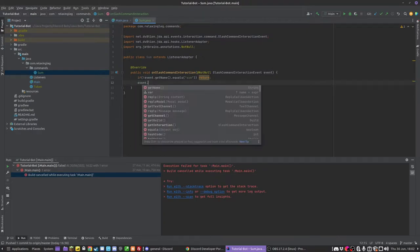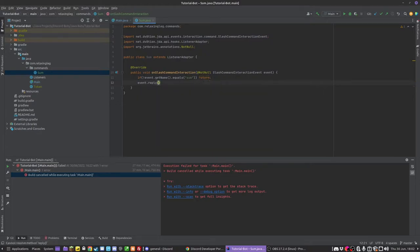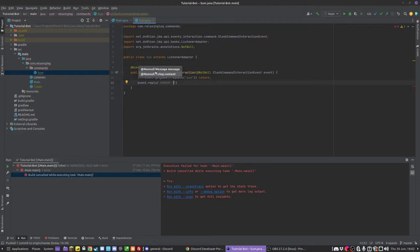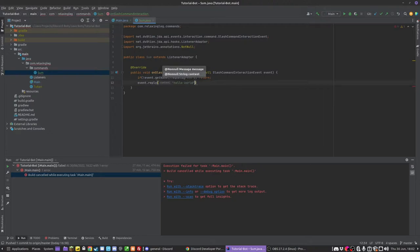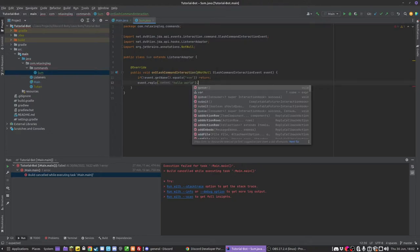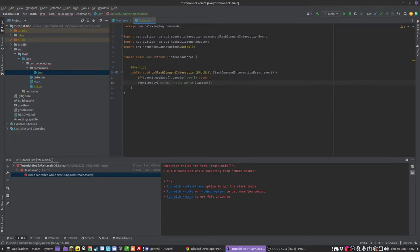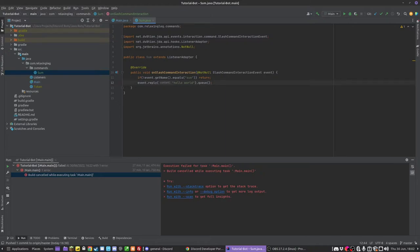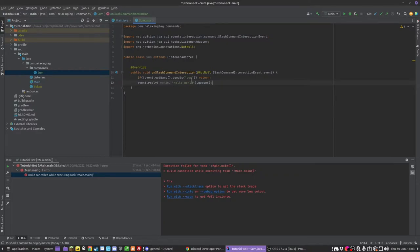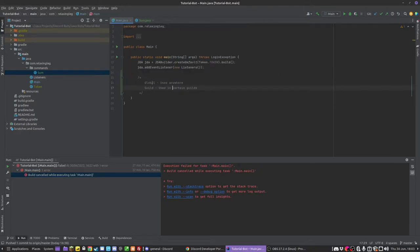So we can do if event.getName.equals and then put in the name, so sum. And remember these names have to be one word and no capital letters. I am going to do if not this then just return, because we don't want to be processing anything if it is not. So now what we can do is just to test this, we can do event.reply with hello world, just to test and queue. Now because this is something called an interaction, we actually have to reply to the interaction. So slash commands you don't just send messages, you have to actually reply to it.